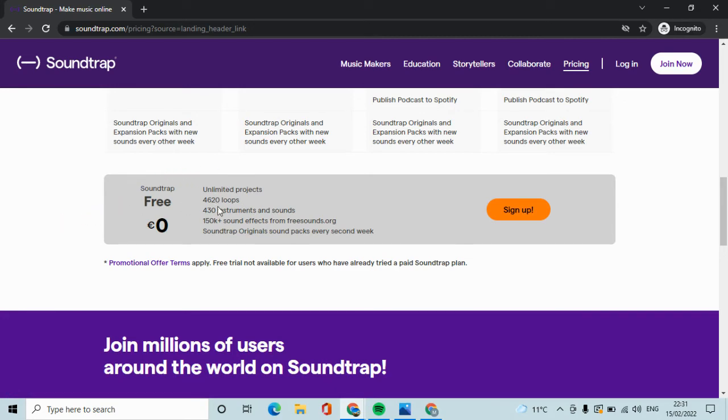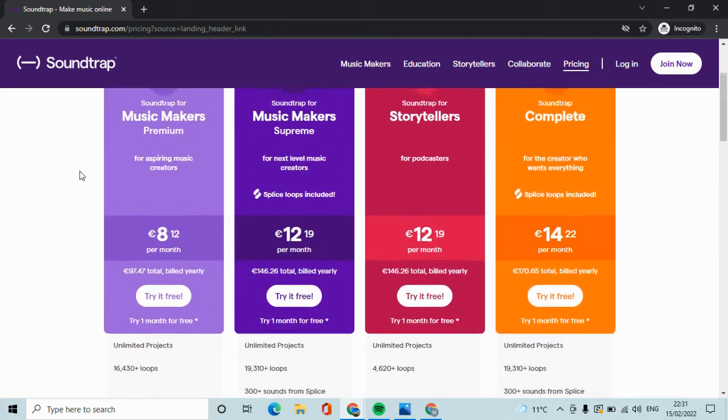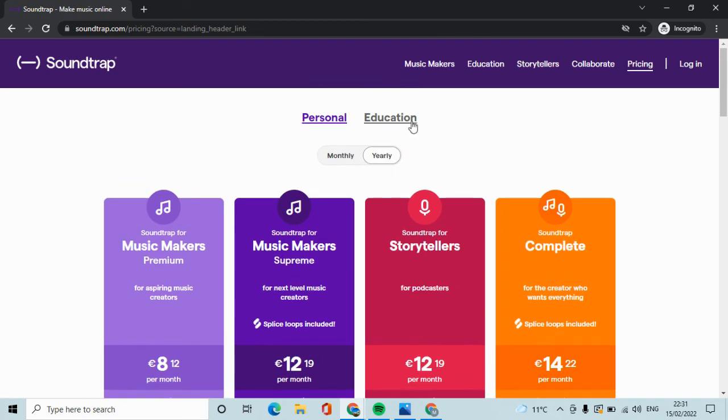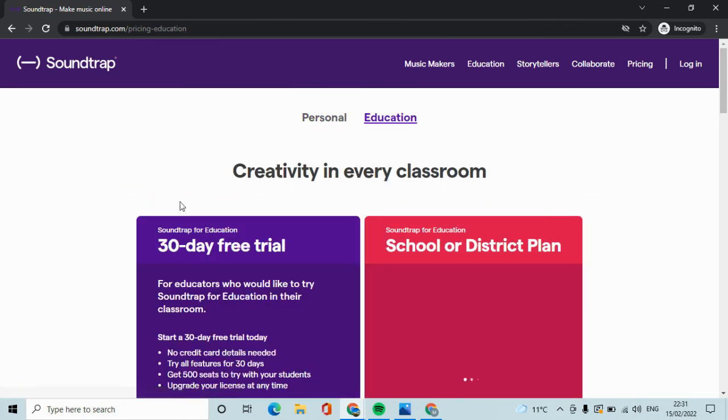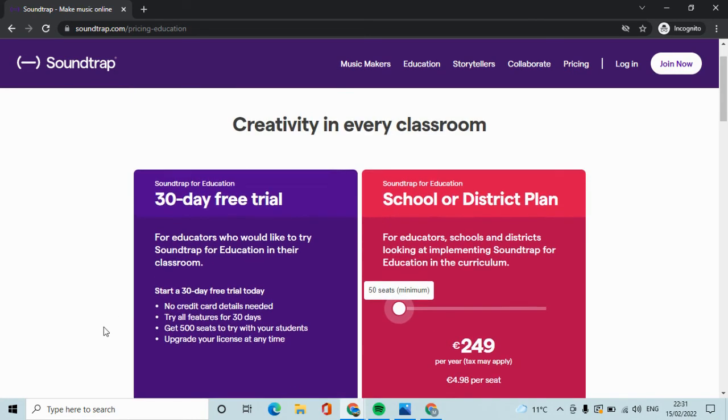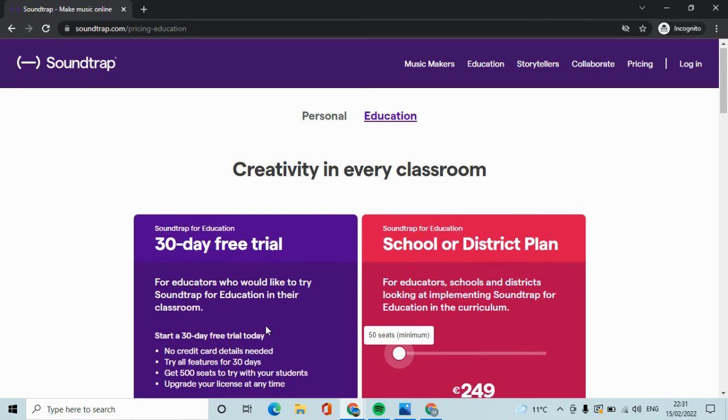You have many loops, instruments and sounds to use. There are obviously these different payment bands if you want to look into those. They're both for personal or for educational use. I highly recommend you stick with the free account.